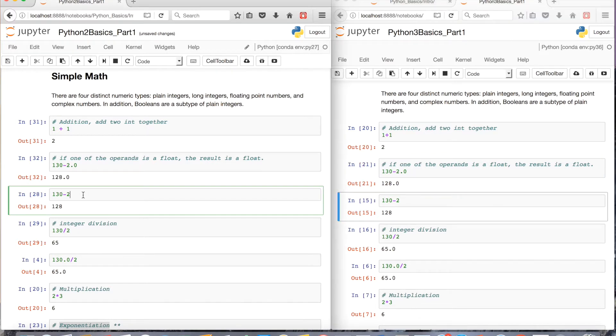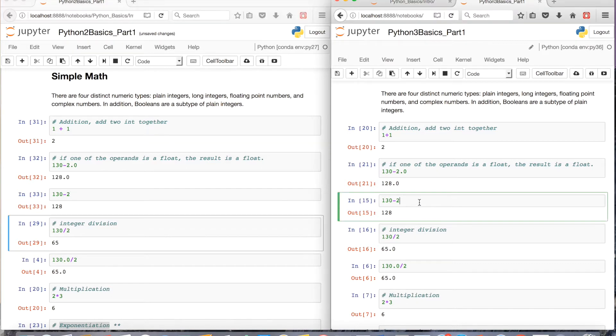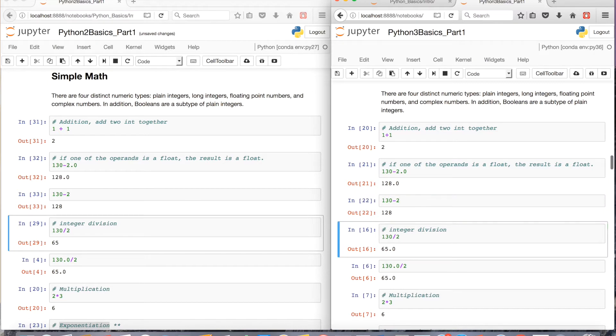And you'll have the same behavior when you want to subtract an integer by an integer, you get 128. And then in Python 3, when you want to do the same thing, you'll get 128.